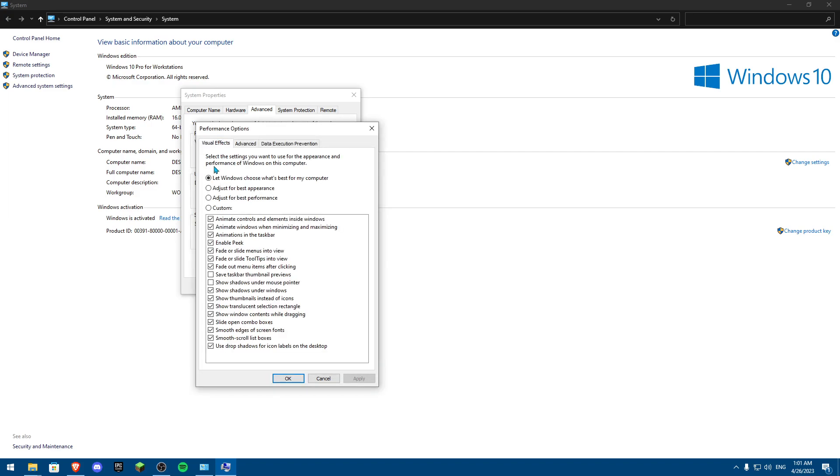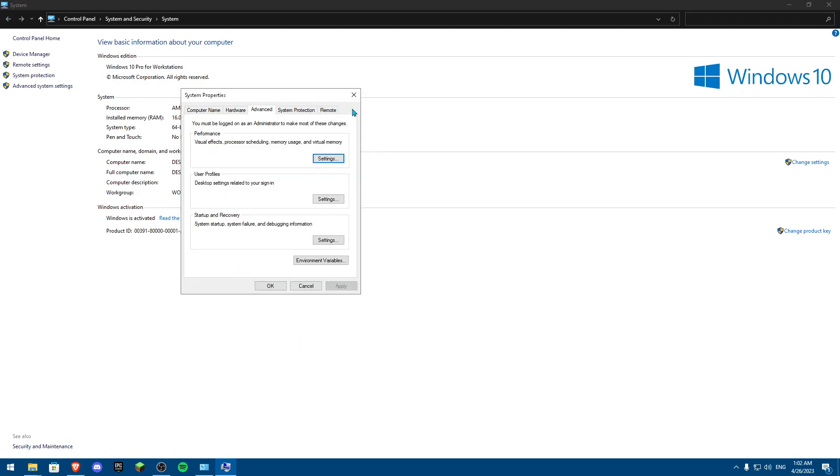Also, one thing you actually could do is actually just click on this for Adjust for Best Performance, and once you've done that, it's actually going to make your PC move a little bit faster, and this is going to help you so much.